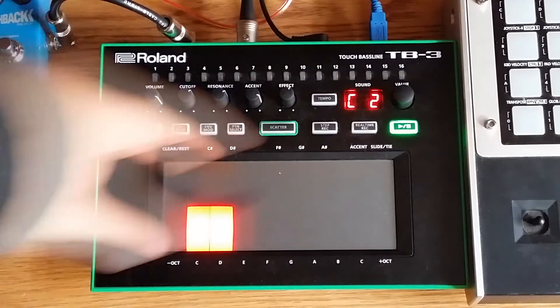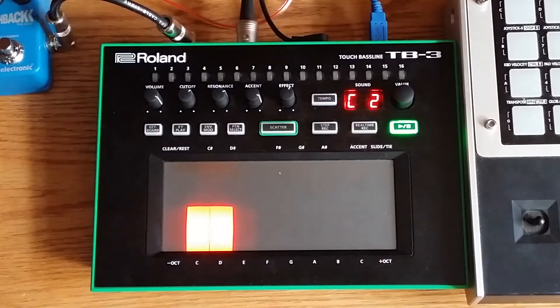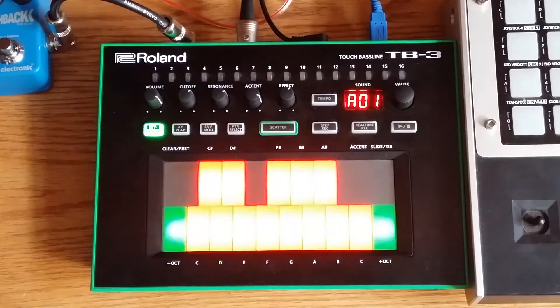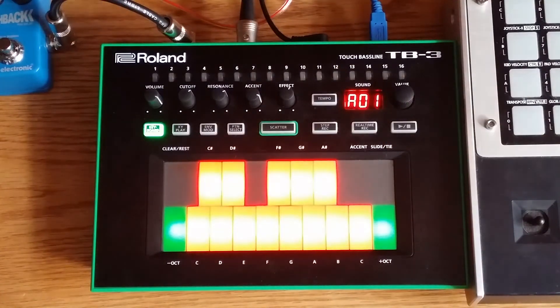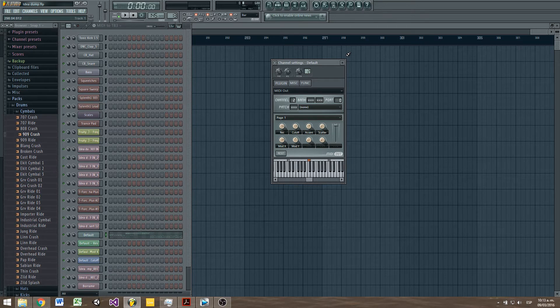Now press play and it will turn on. Open the MIDI Out VST you created in FL Studio and set it according to your TB3 settings. I have mine set to port 0, channel 2.